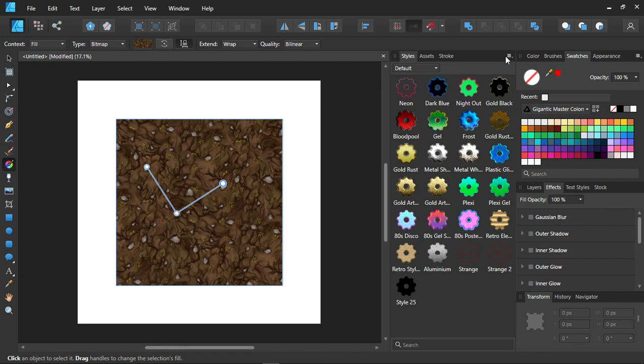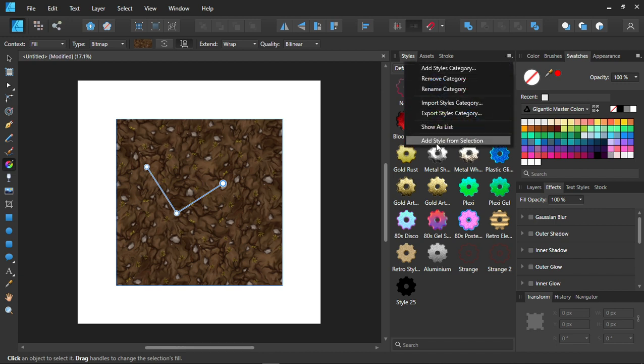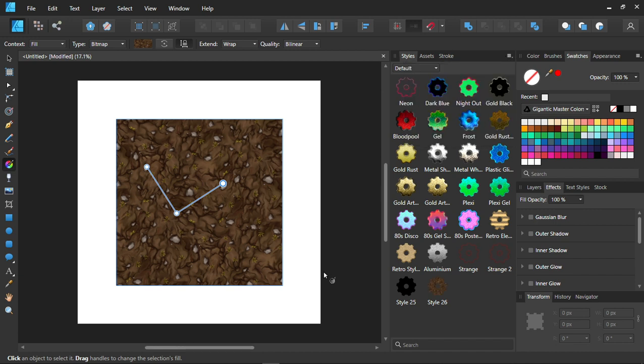Then we add style from selection. So that's it. Very easy and simple to make a graphic style.